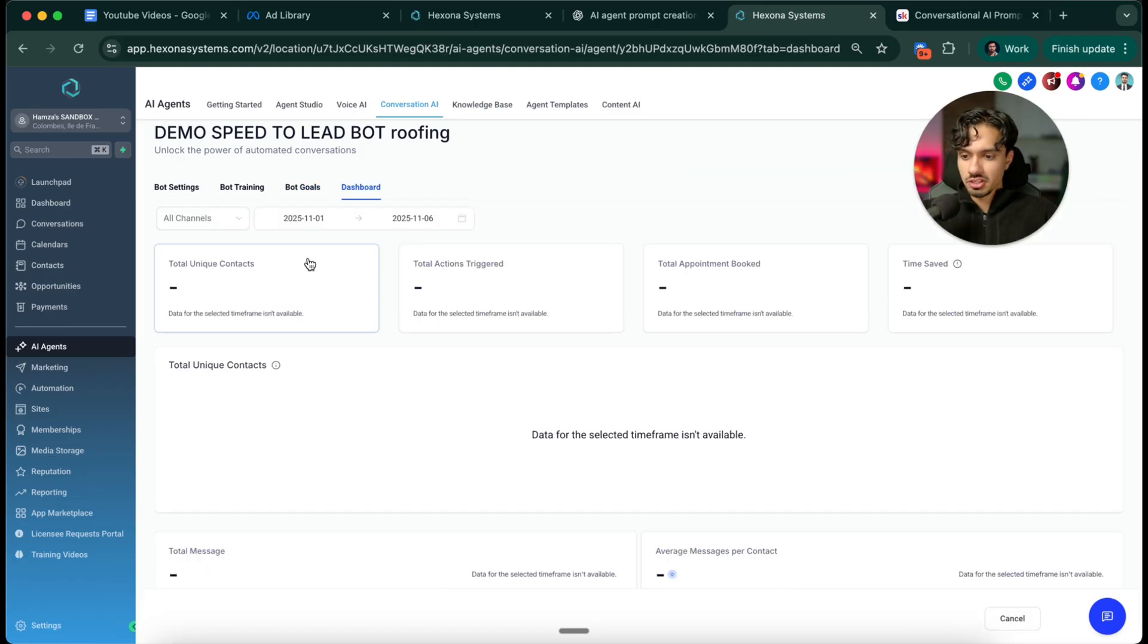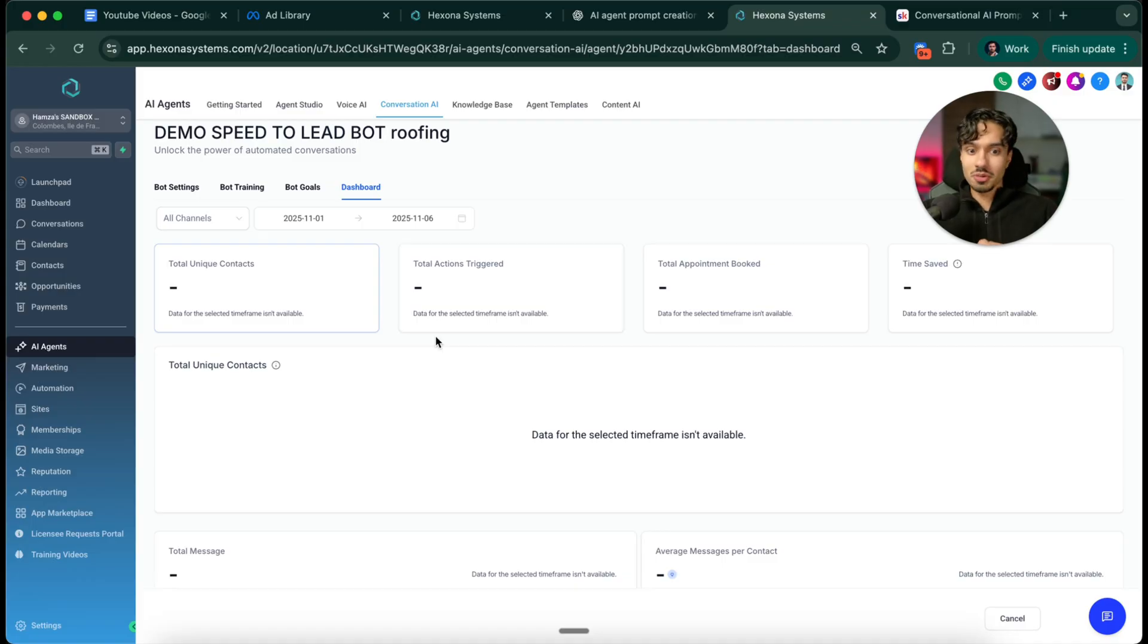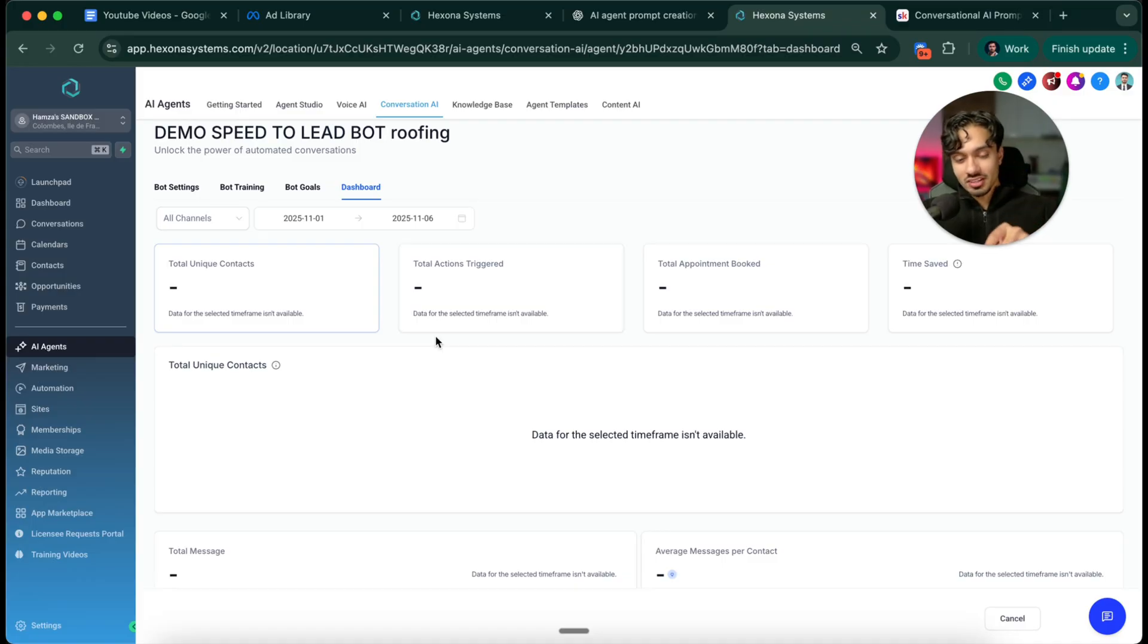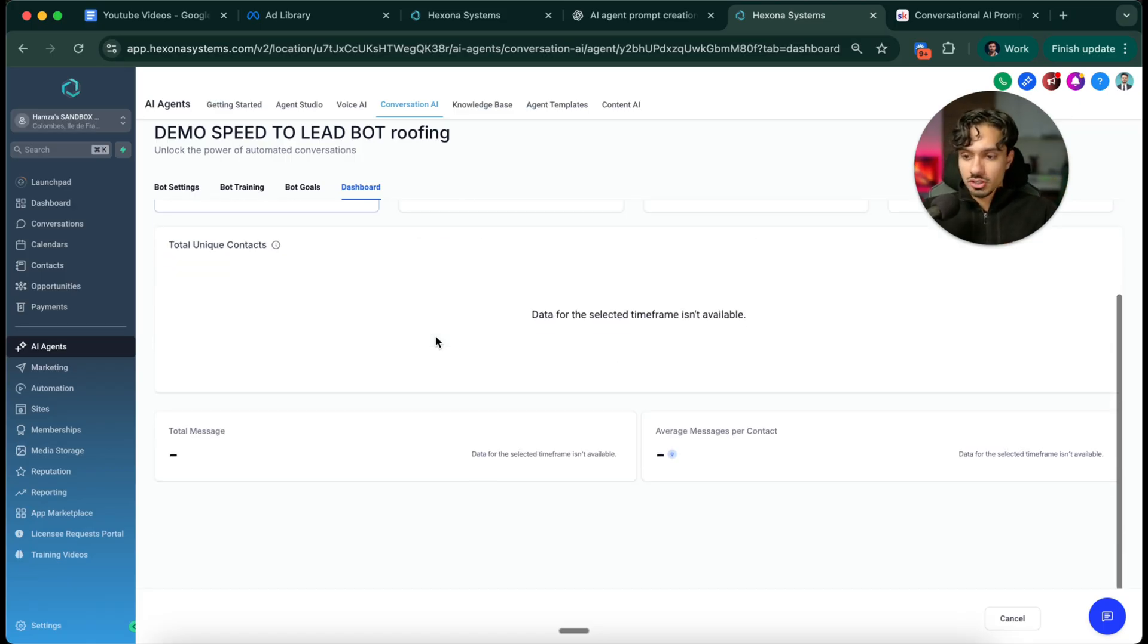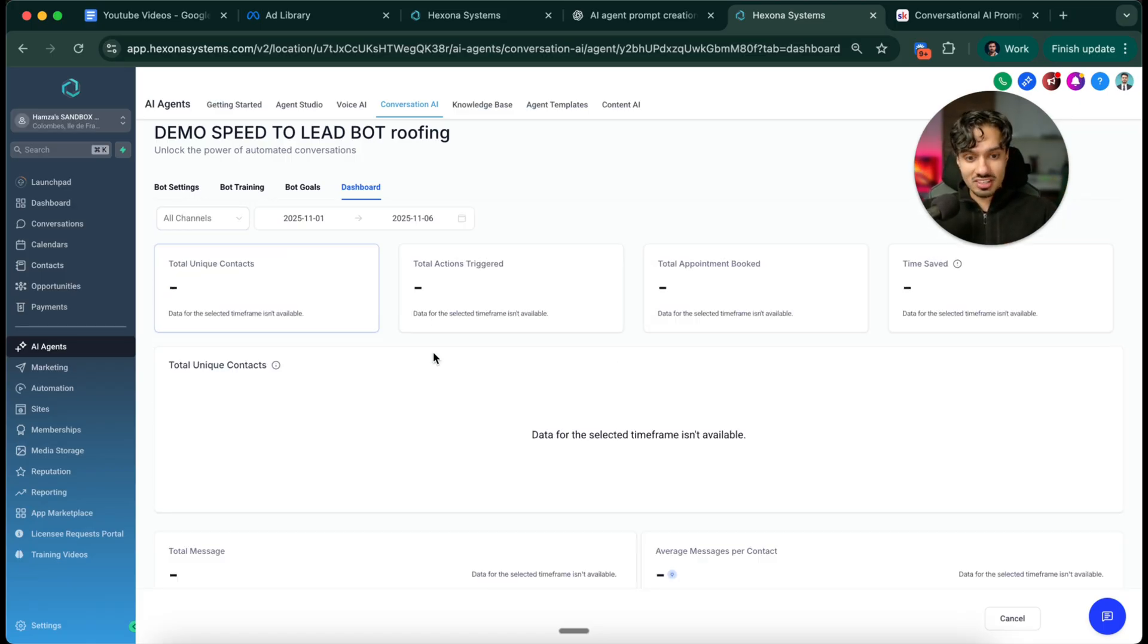From the dashboard here is where you can track all of its information about who it spoke to, how many appointments it set, what the conversion rate is. When the client sees this, they know what they're paying for actually makes sense and they're getting more money back than what it costs them. That's where the speed to lead agent really comes in.